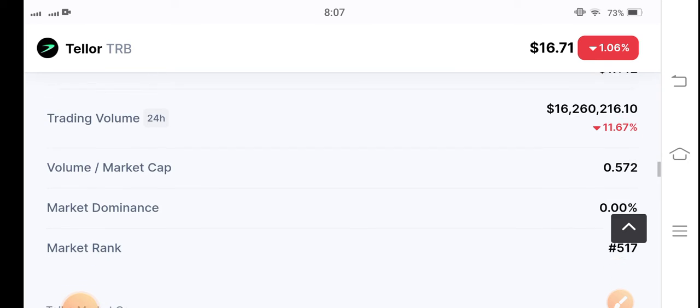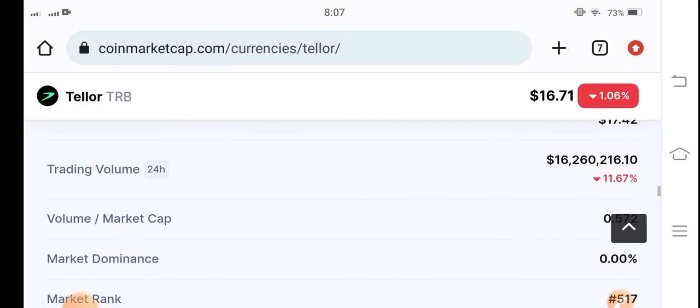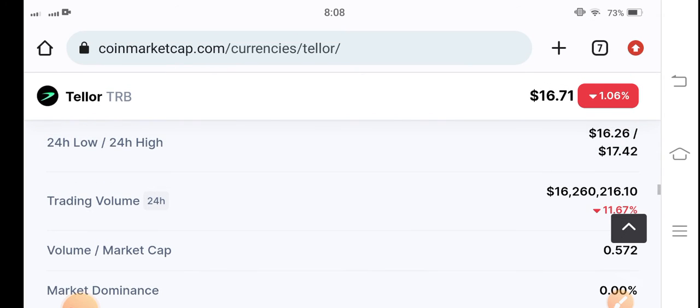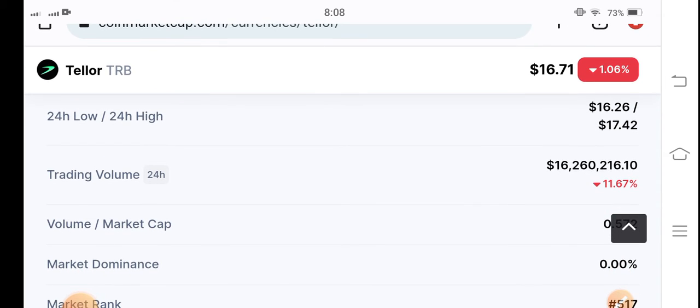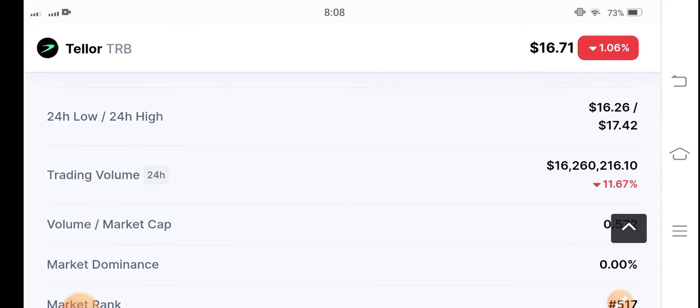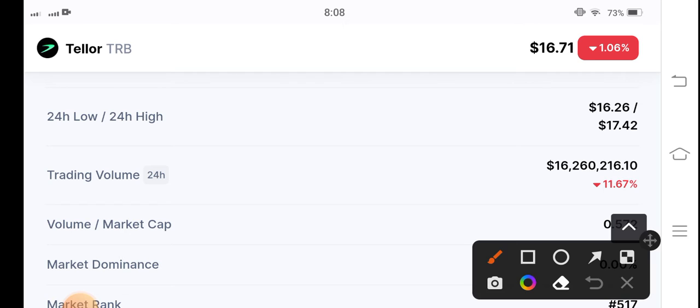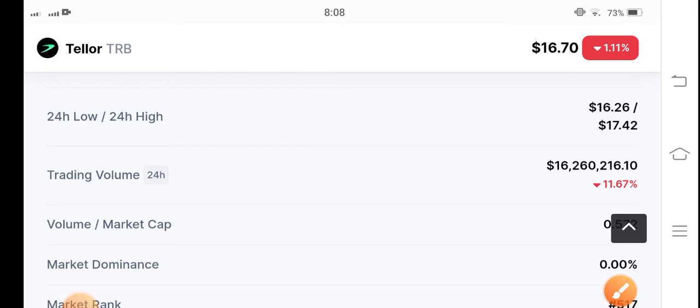As I told you, the market is completely bearish, but you can see now gradually it recovered these negative changes to positive. That's why I'm telling you to make a long position in TRB coin.